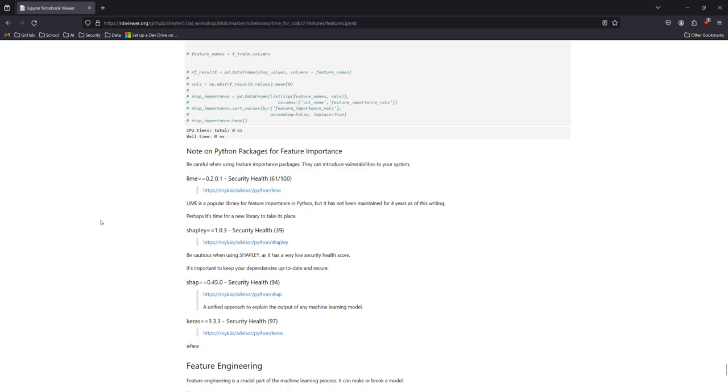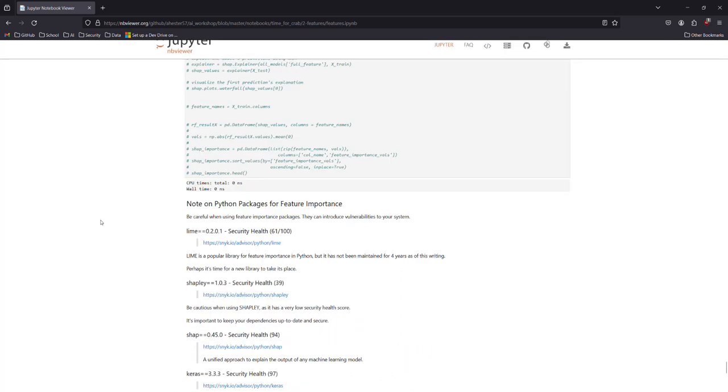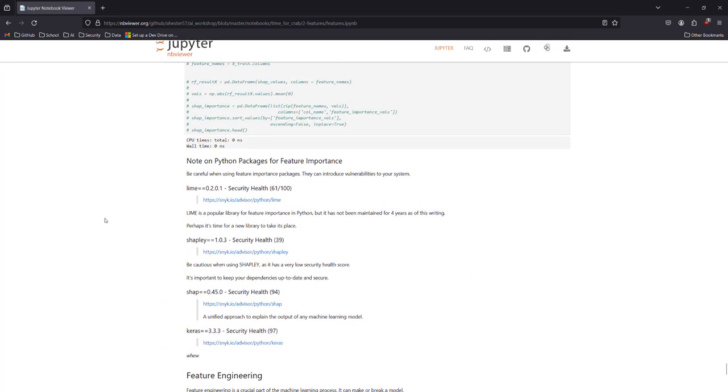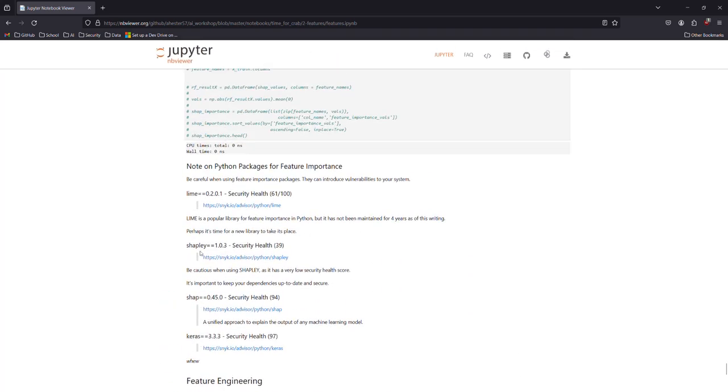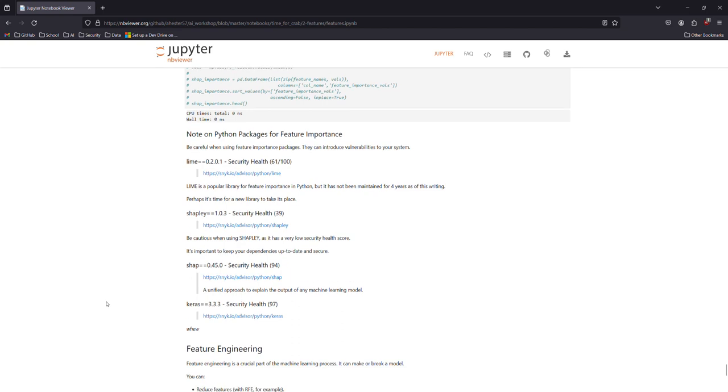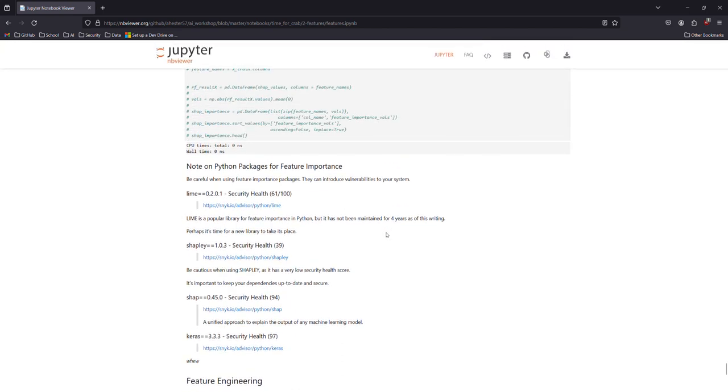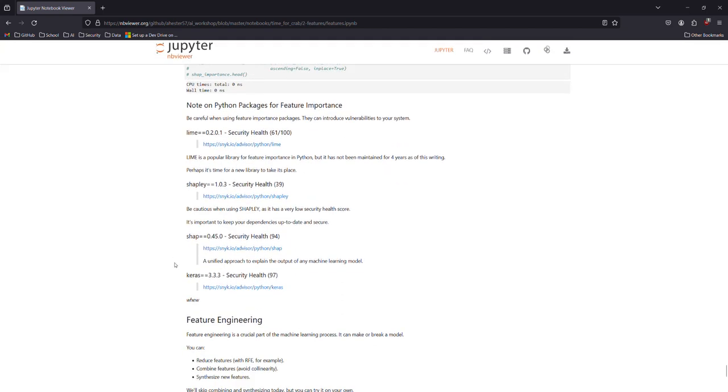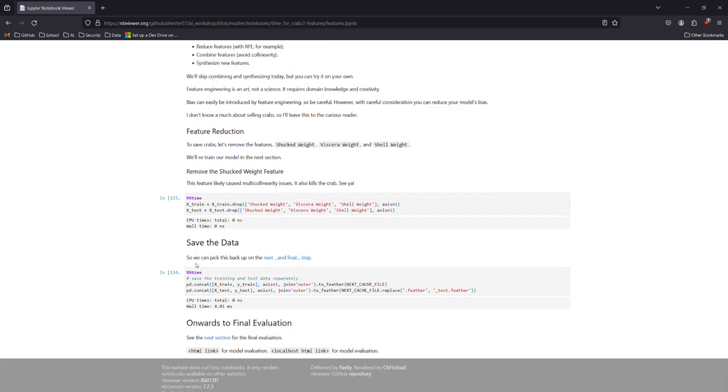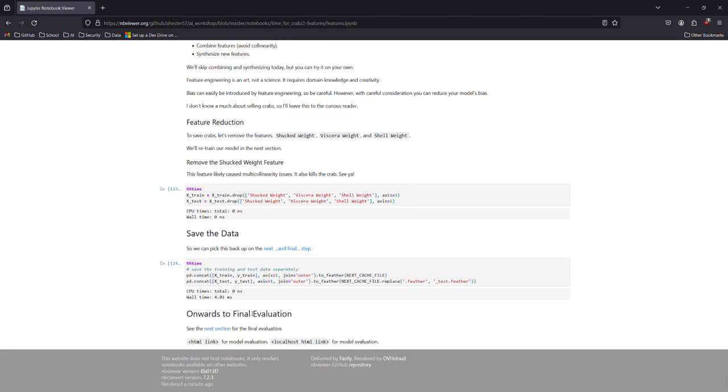And that bar chart's accuracy. So this Lime, maybe we should use the SAP package instead. Lime is kind of four years since it's been maintained. Yeah, on to the final evaluation.